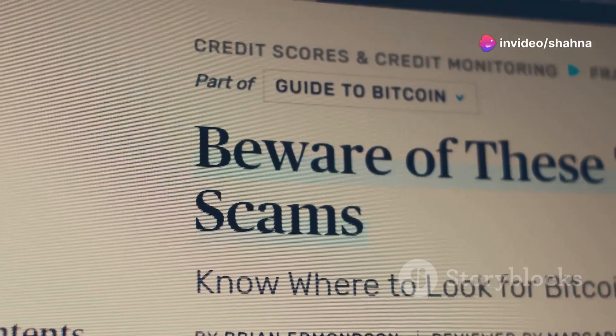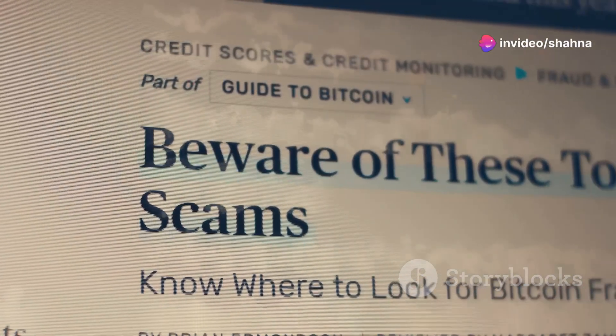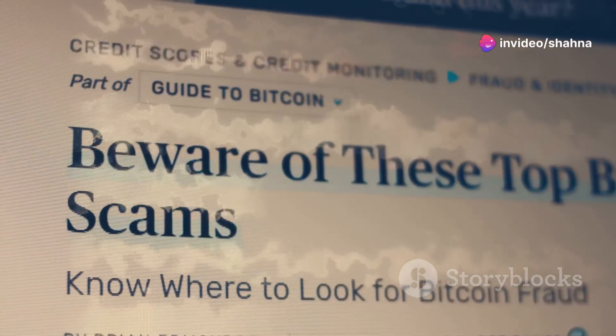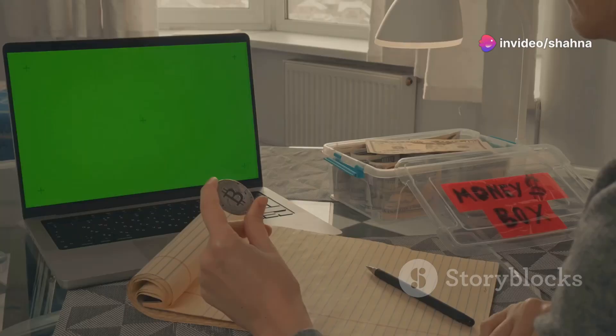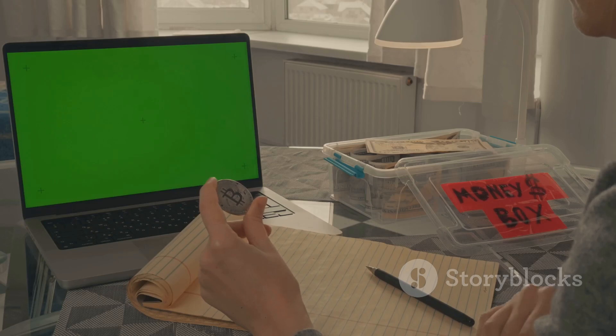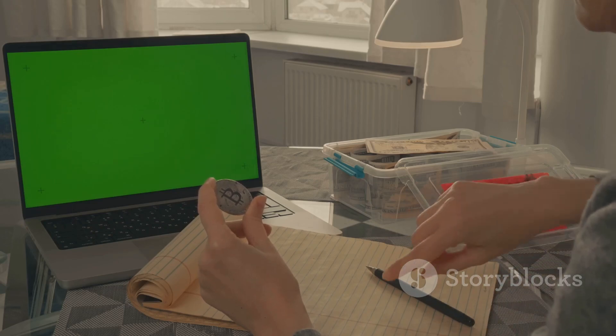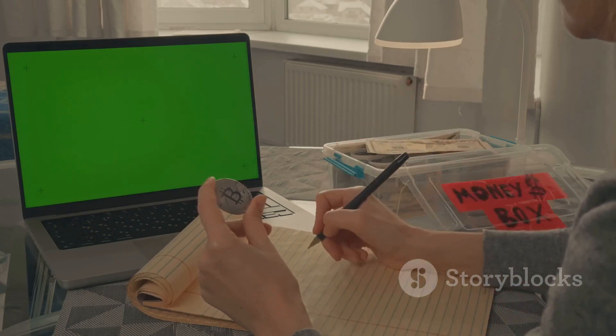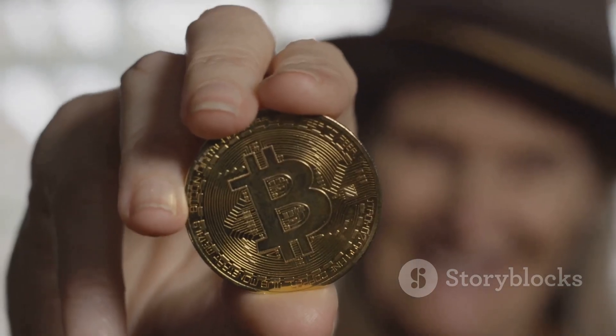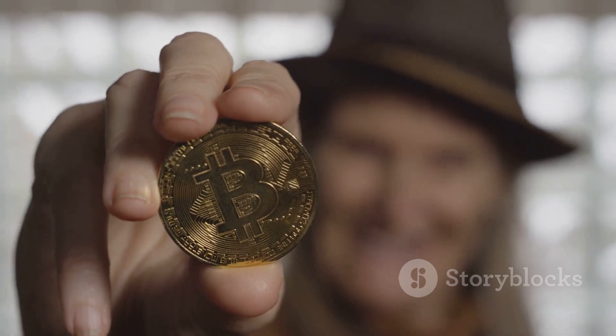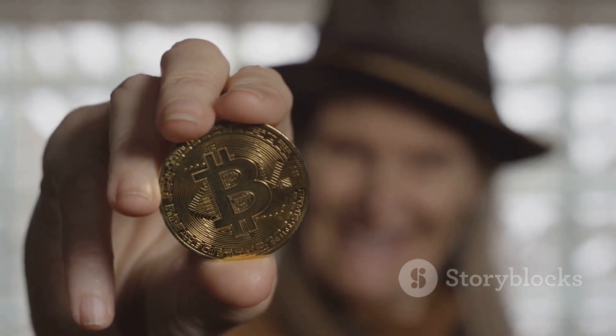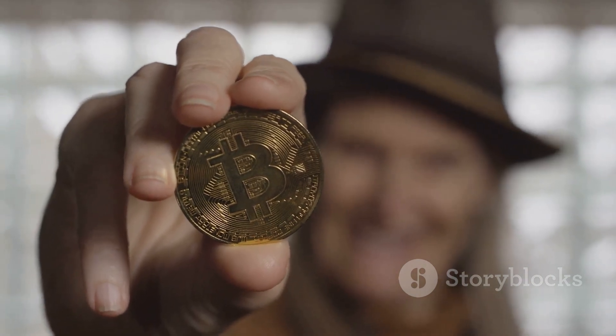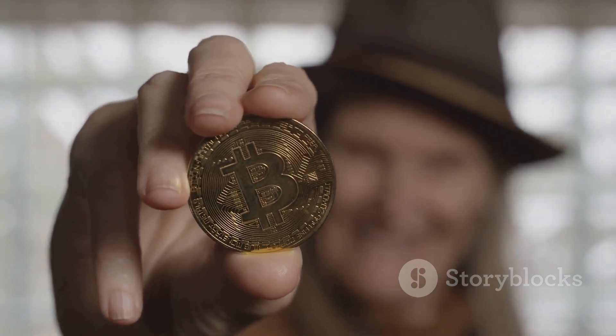If something sounds too good to be true, it probably is. By following these simple security measures, you can help safeguard your Bitcoin from potential threats. Remember, you are responsible for the security of your own assets in the world of Bitcoin.